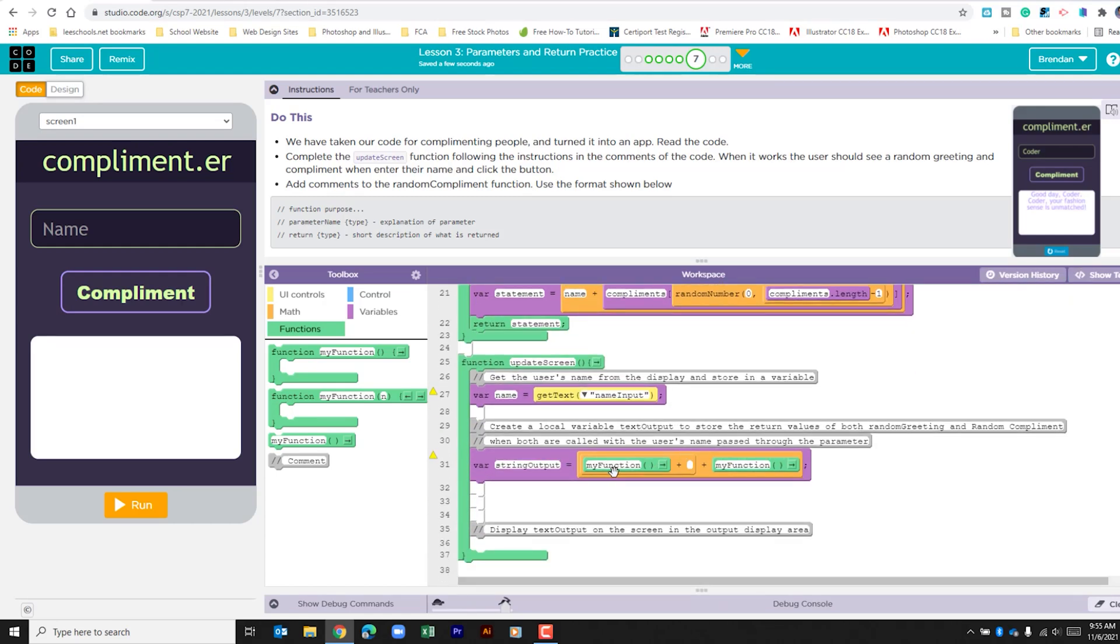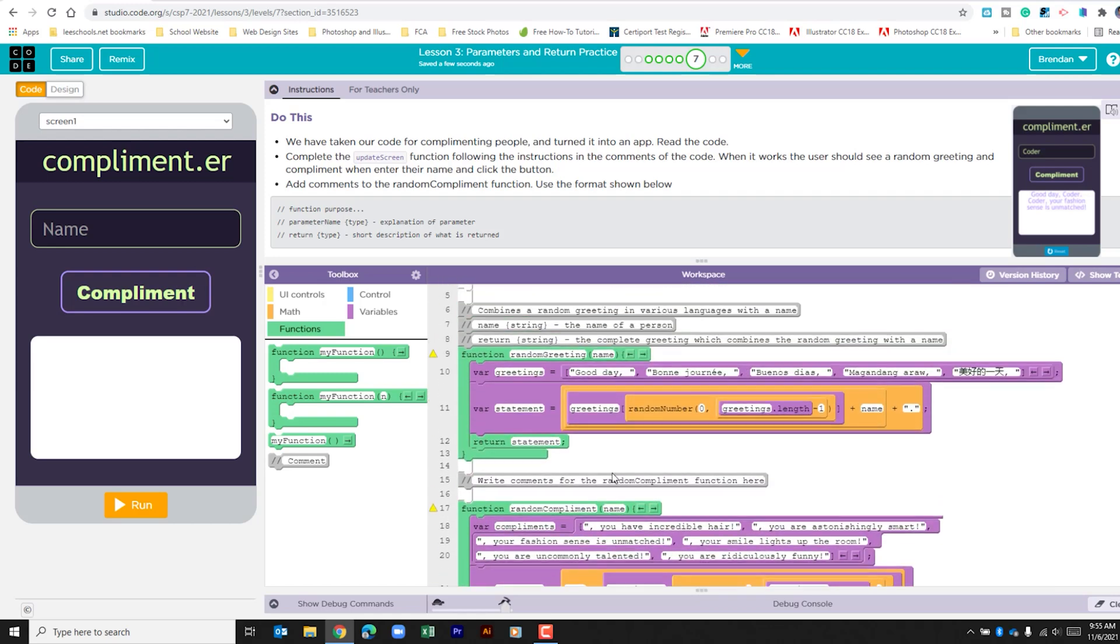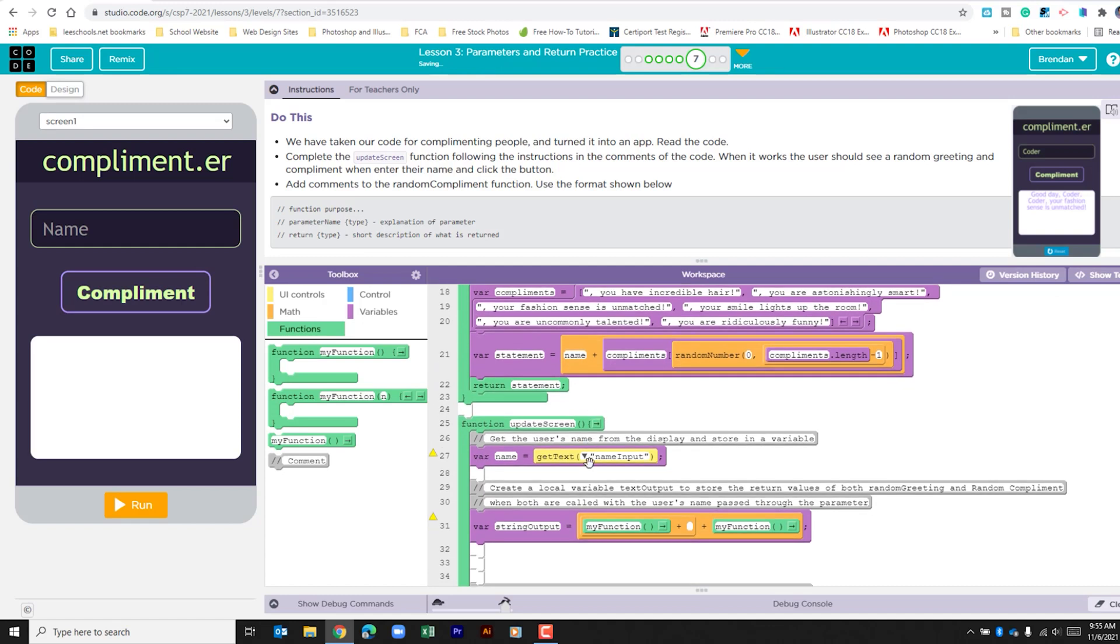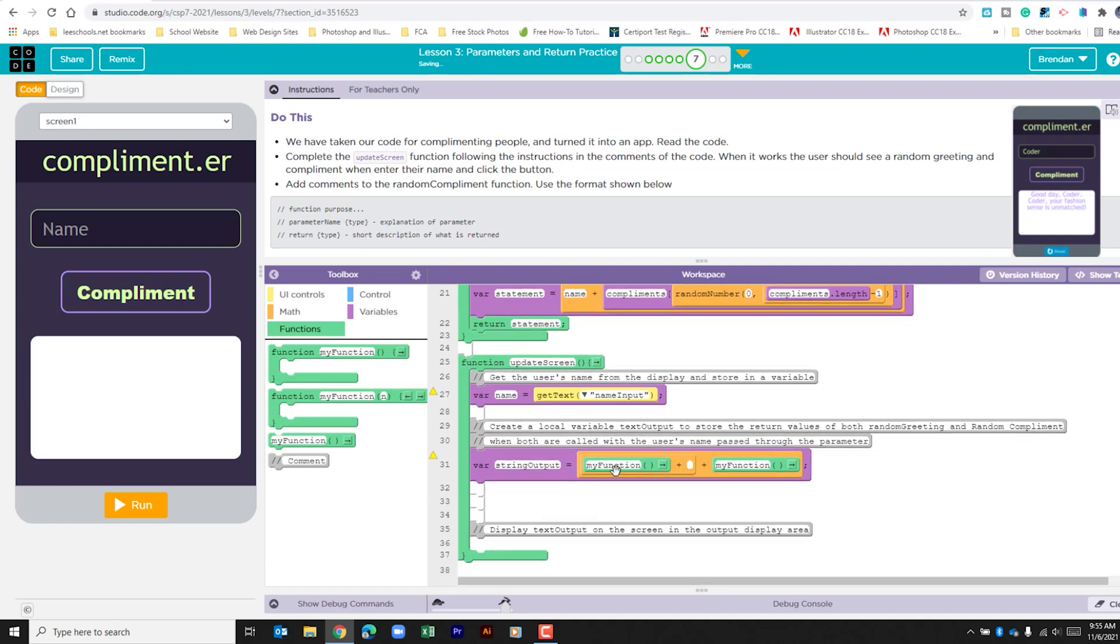The first function is going to be our random greeting and we want to make sure that we're passing this name into the function. So I've pasted that. If I hit tab on my keyboard, it actually brings me into those parentheses and I can type.